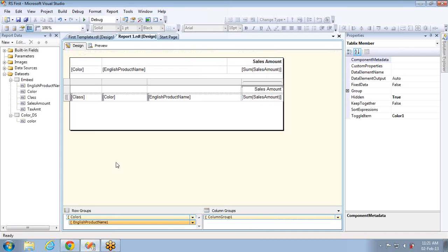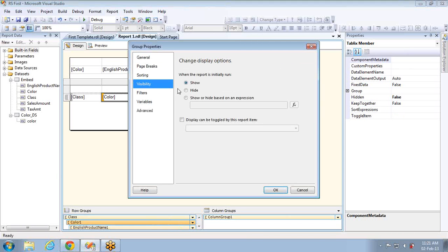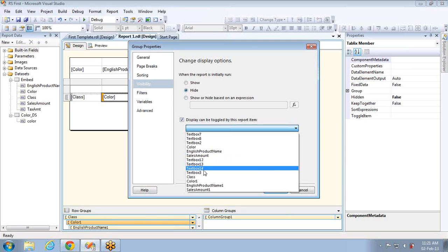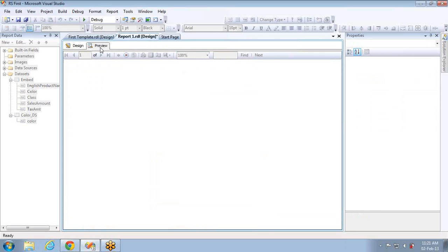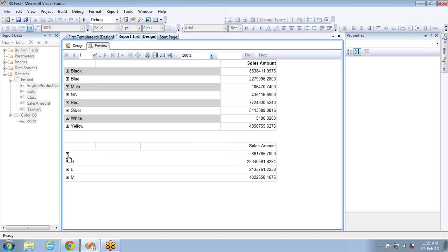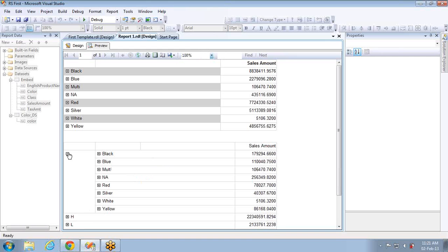Now let's set the second row group. Color needs to be toggled — its visibility should be toggled based on the row group item class, since class is the parent of color. Select class here. If you preview the report now you can see everything is collapsed in the second matrix as well. Based on your selection it will expand, and you can see the beauty of this report — everything is collapsed and interactive.